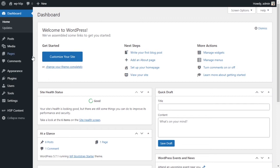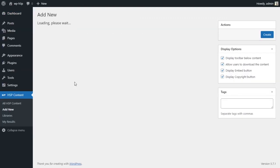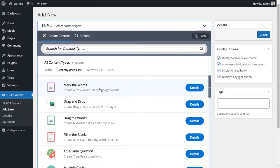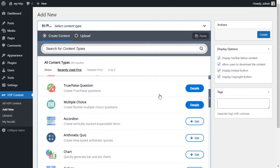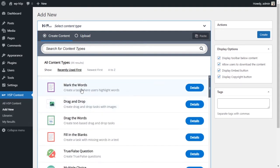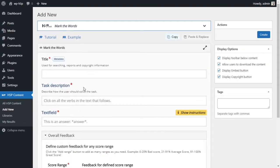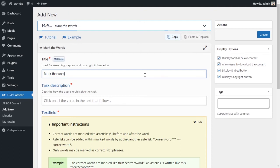Let's get started. So to create a mark the word activity using H5P on WordPress, what you want to do is go down to your H5P plugin and go to add new to add a new activity. And this new activity will be a mark the word activity. If you don't have it installed, you can get and install it. First thing we got to do is give it a title. Let's call it mark the word.